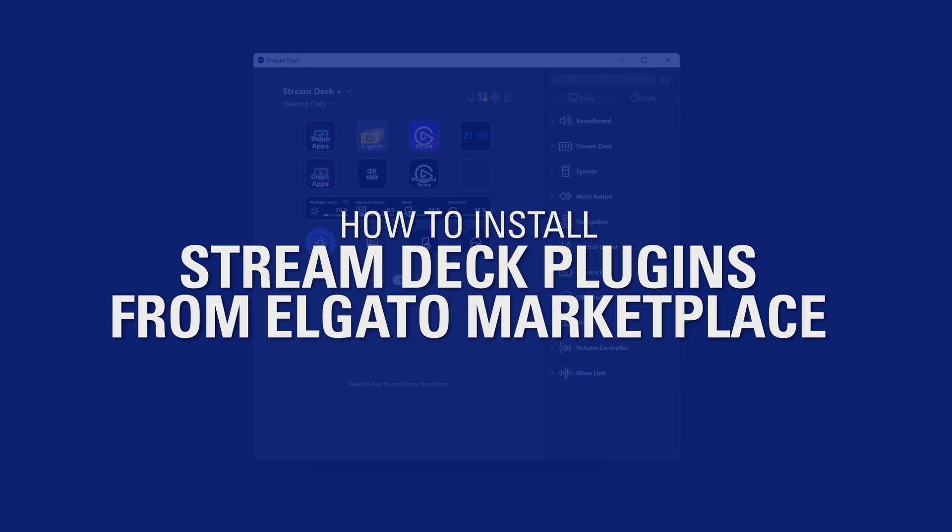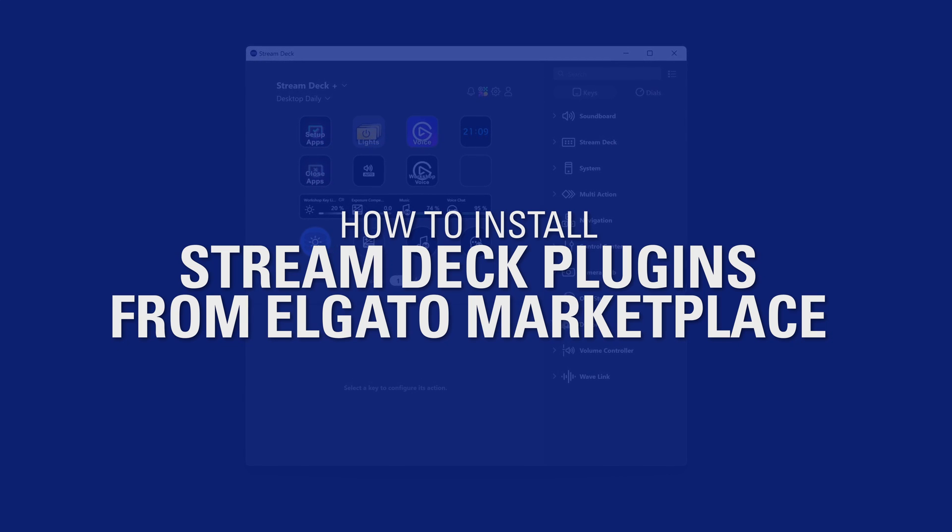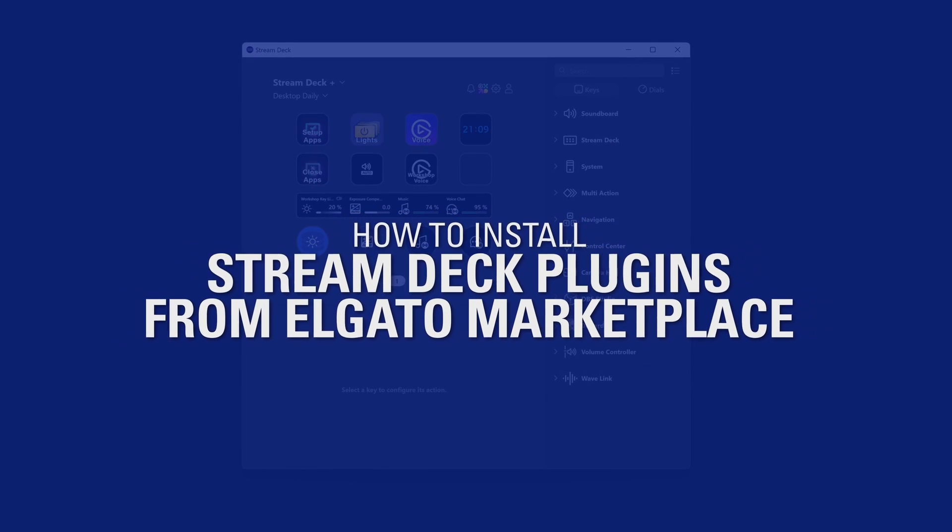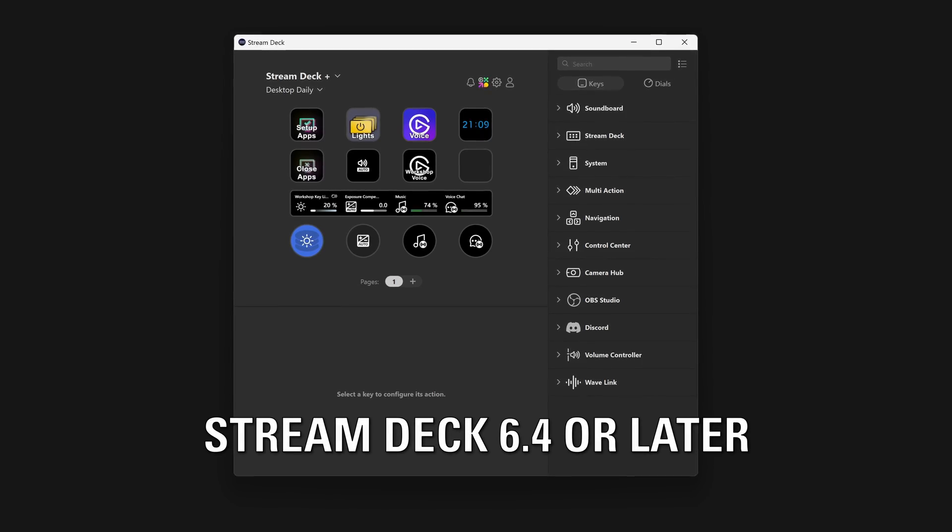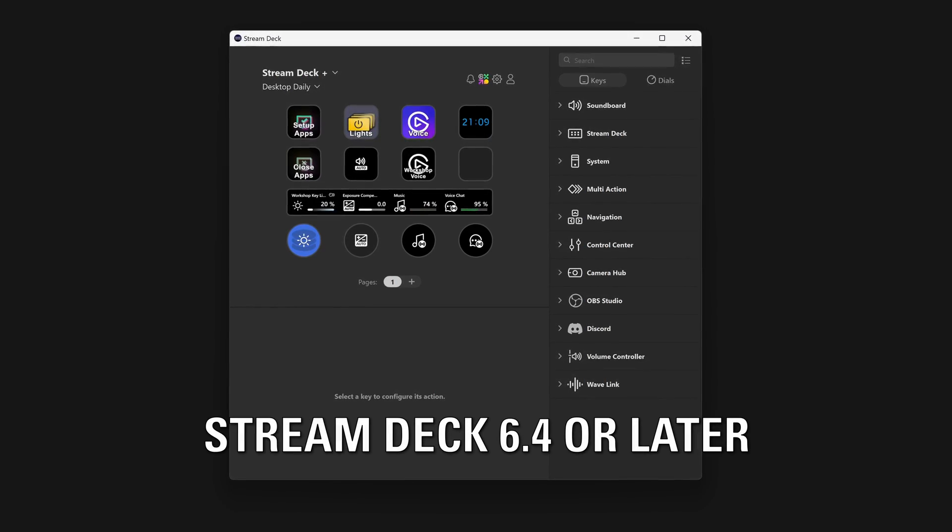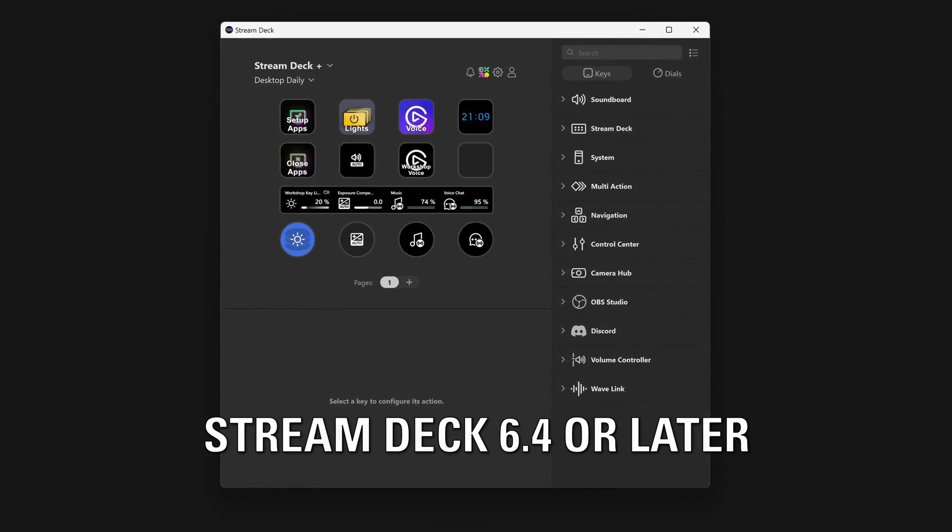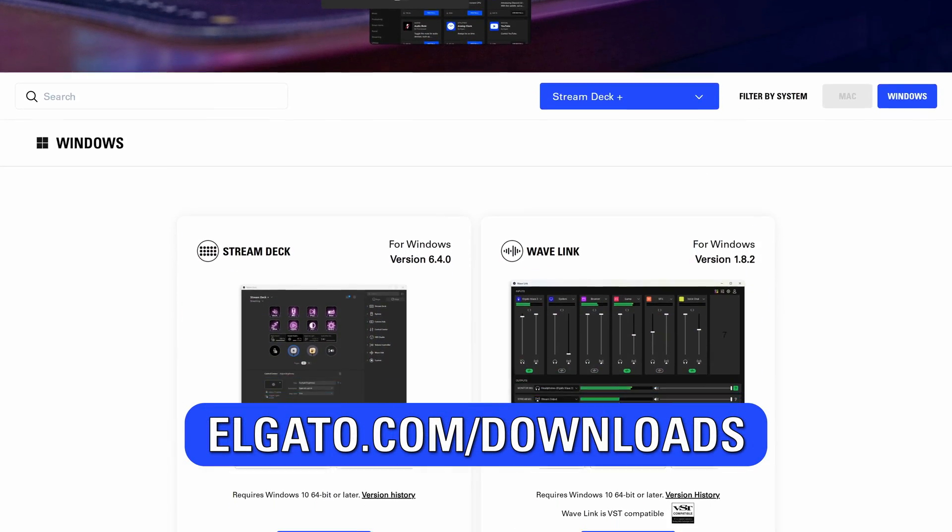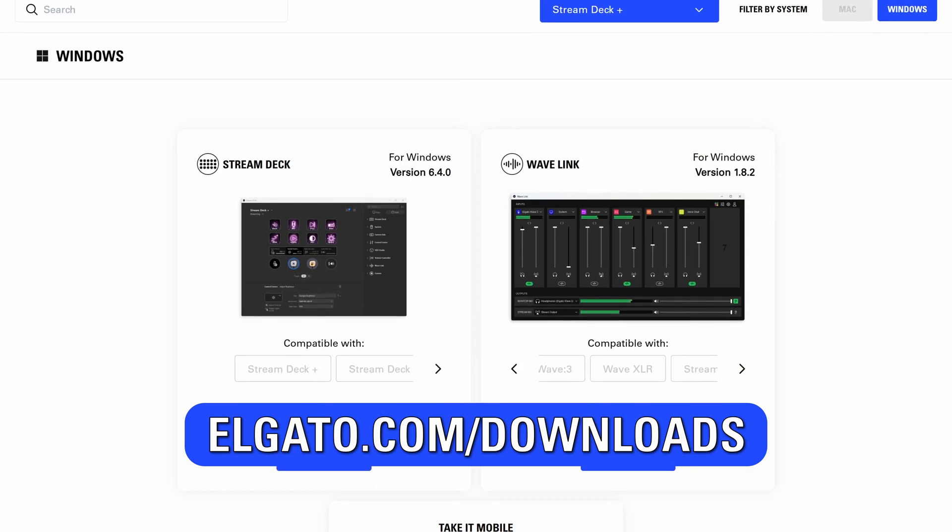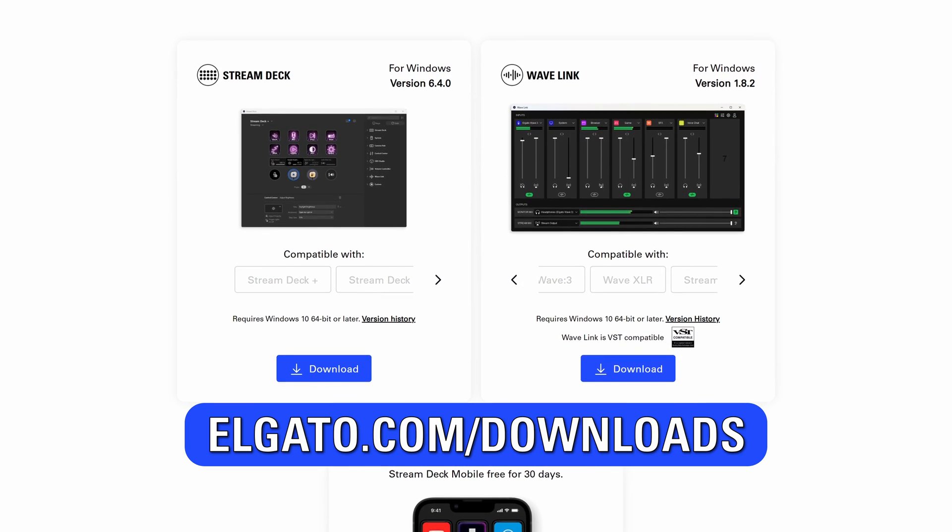How to Install Stream Deck Plugins from Elgato Marketplace. First, ensure you have Stream Deck 6.4 or later installed. You can always download the latest versions from elgato.com/downloads.